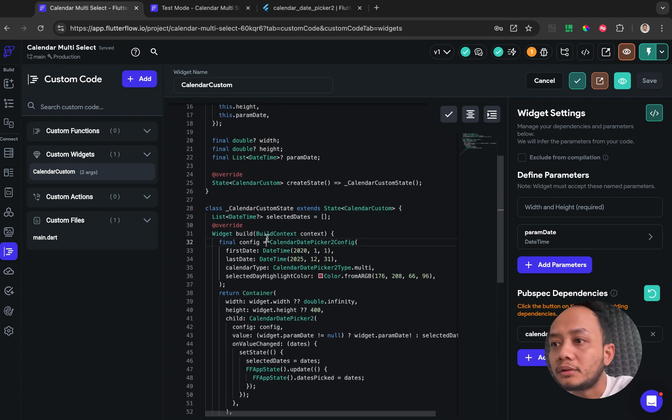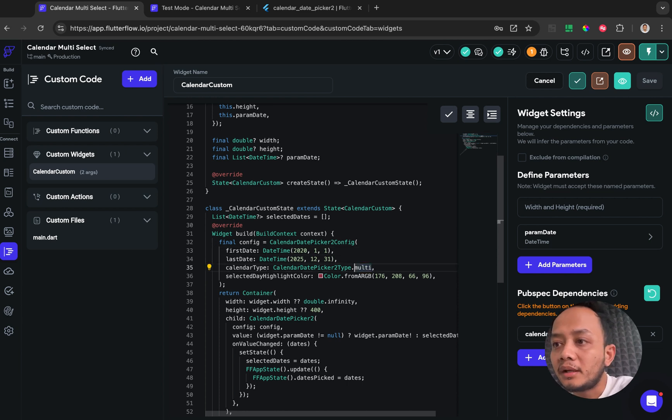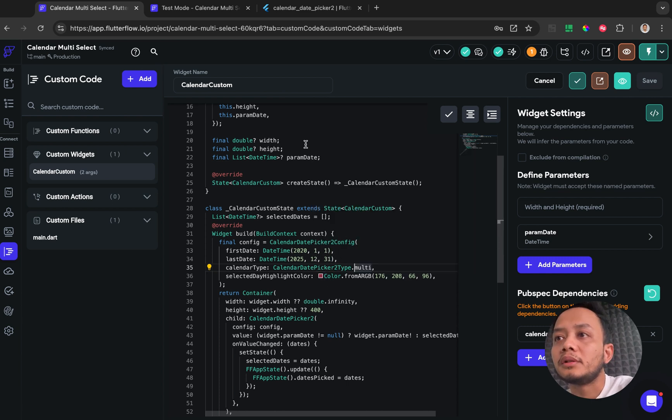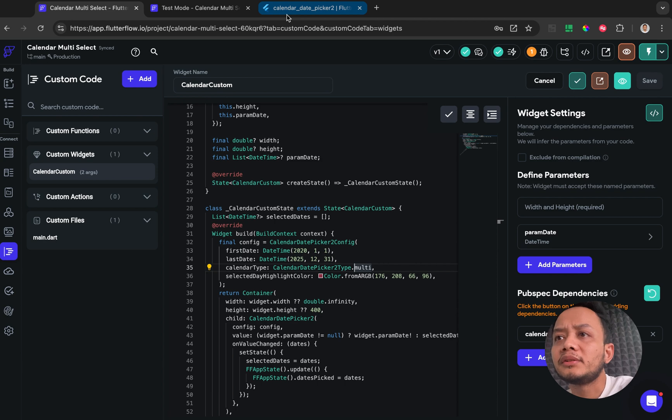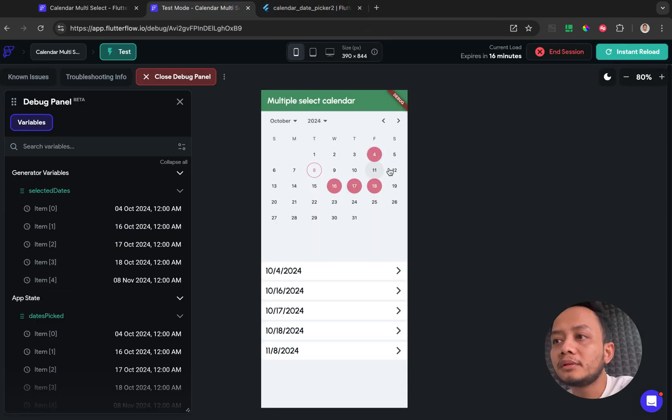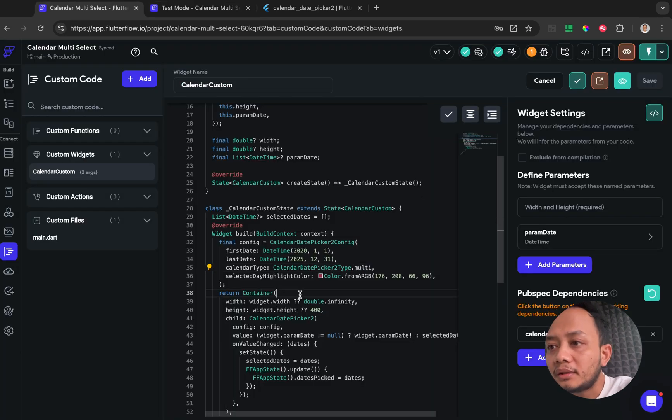For example in this custom code I configure it for the multi selected or multi mode, and then you can also choose whatever color that you want for the selected date.